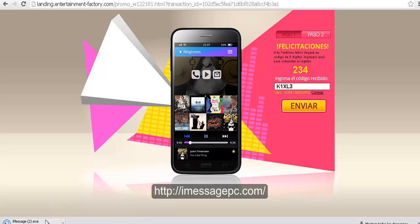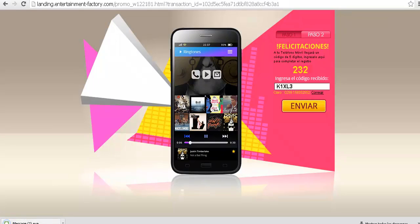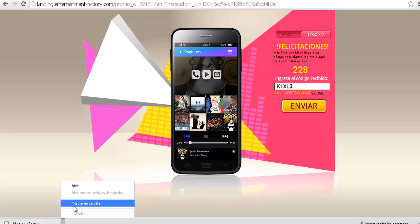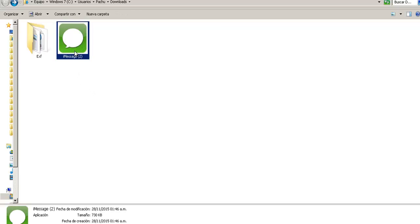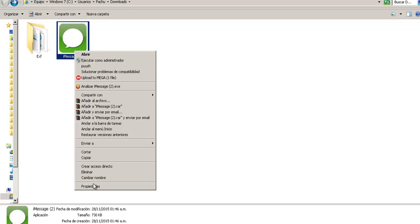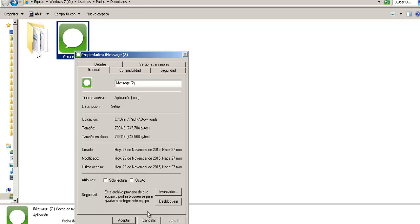And here we are. Our download started perfectly. And here it is, the iMessage installer. As you can see, it worked perfectly.